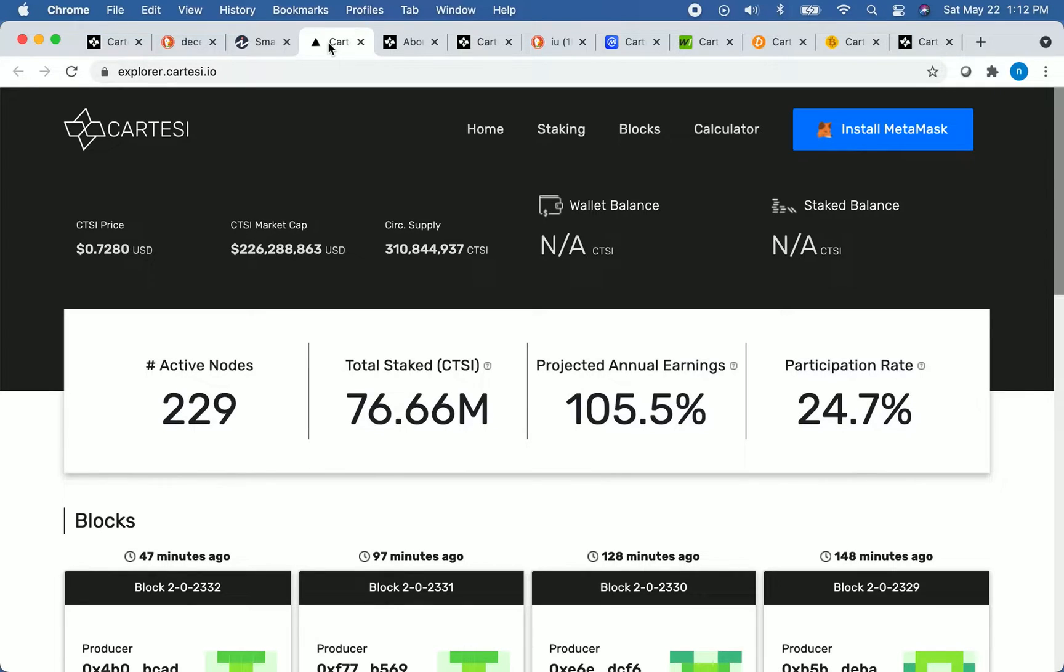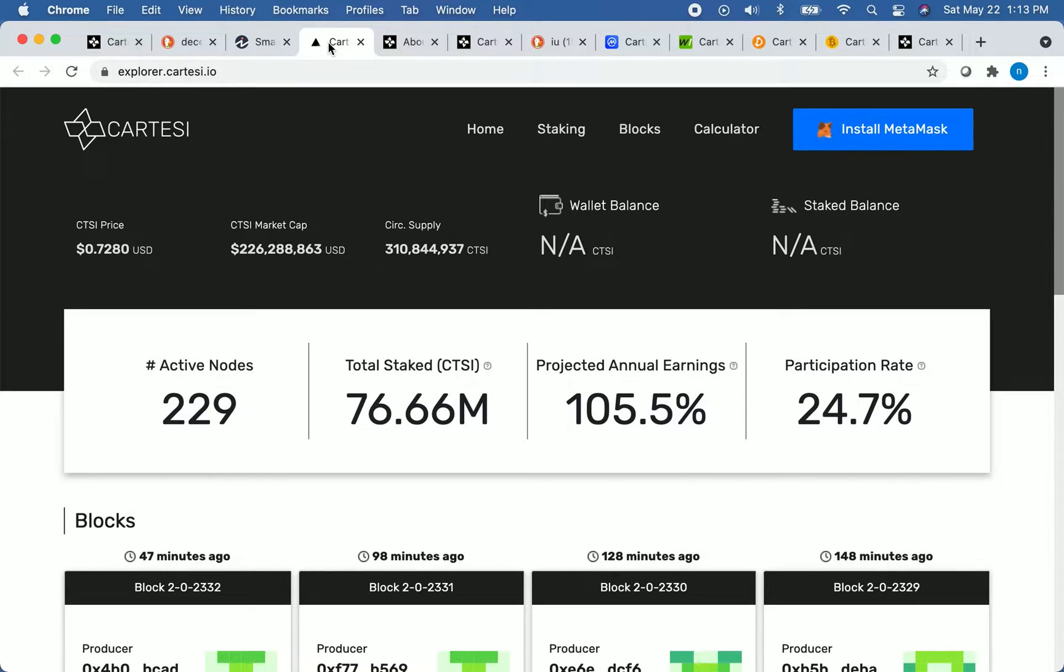This means the total market cap of CTSI is about $226 million USD. As far as cryptocurrencies go, that is not a large market cap.